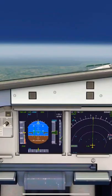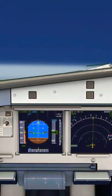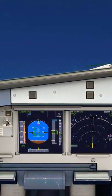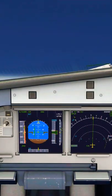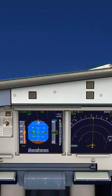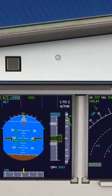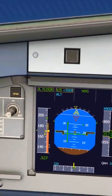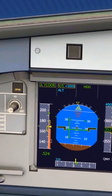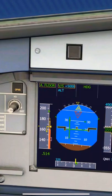What is Alpha Floor in Airbus? Alpha Floor, known as Alpha Floor Protection, is an automatic stall prevention system. Alpha Floor protection is triggered when the angle of attack is greater than a predetermined threshold, depending on the configuration of the aircraft.